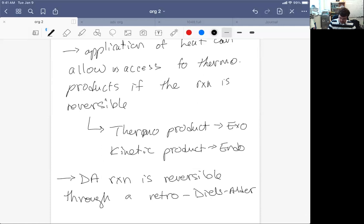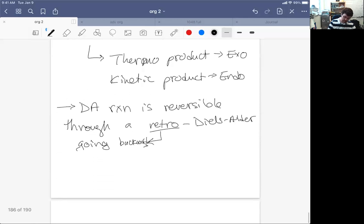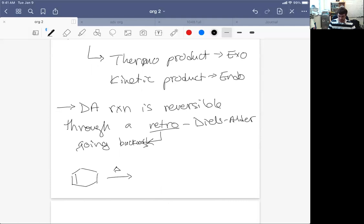So retro means going backwards. What this suggests is that we could take a cyclohexene of some sort and heat it up a lot, and we would actually undergo a retro Diels-Alder reaction where the arrows go in the reverse direction.